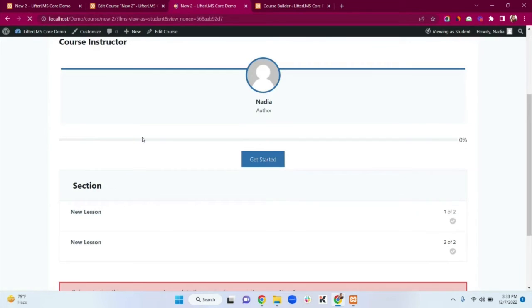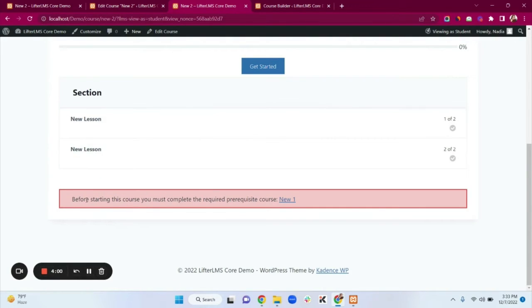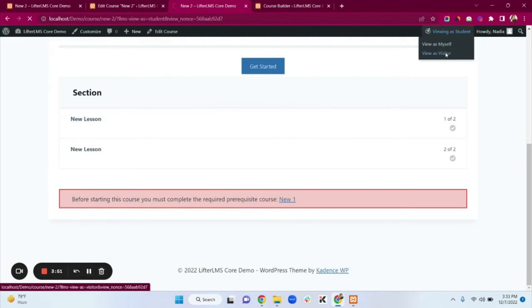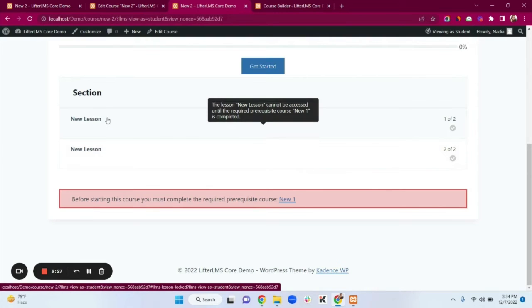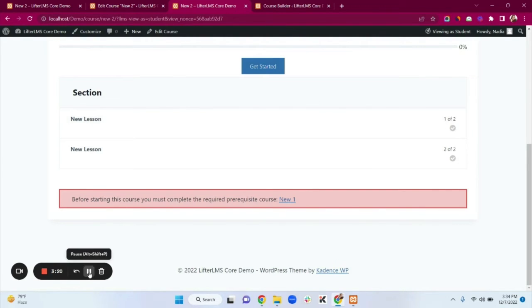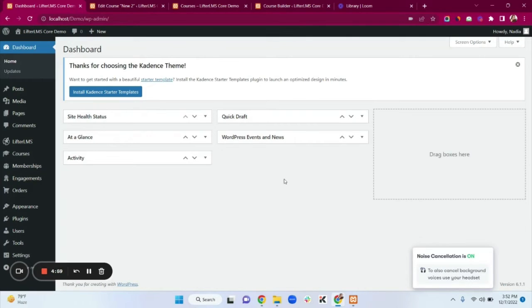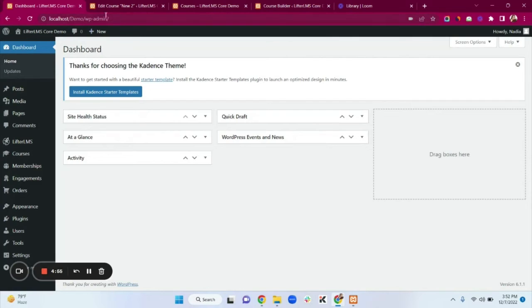Going back to the New Two course and refreshing, we can see a notification: 'Before starting this course you must complete the required prerequisite course New One.' Viewing as a student and clicking on a lesson shows the message: 'This lesson cannot be accessed until the required prerequisite course New One is completed.' Now I'll show the Membership option.